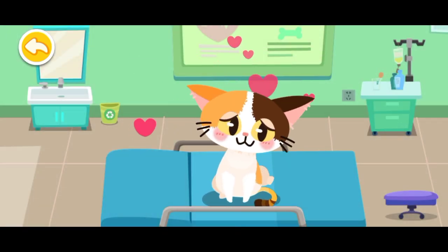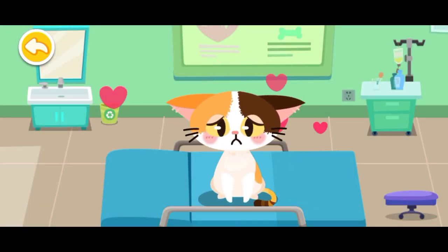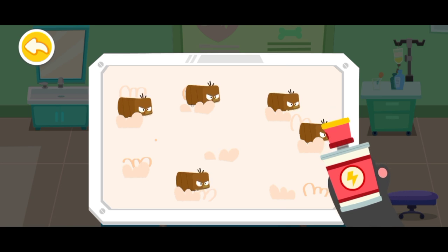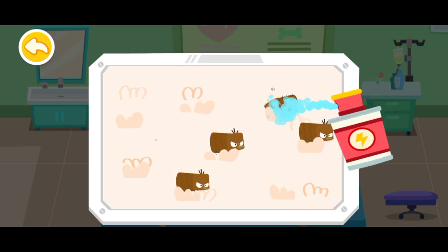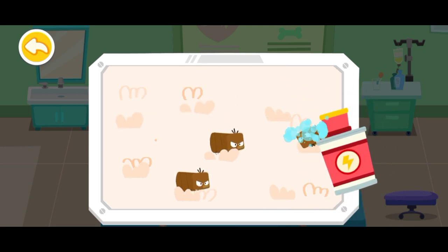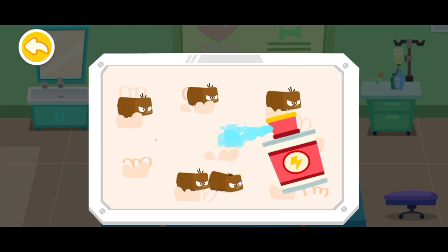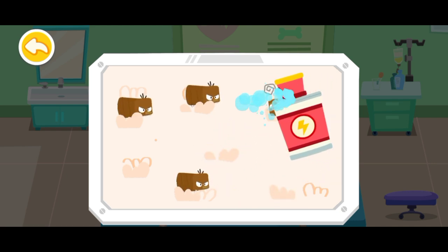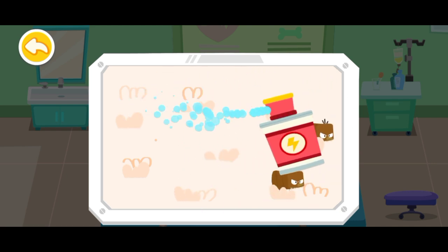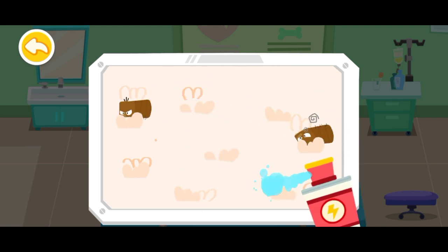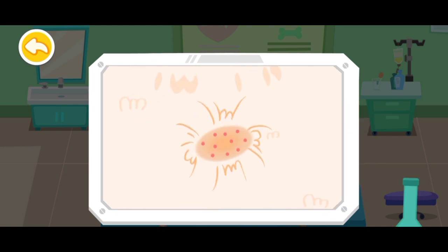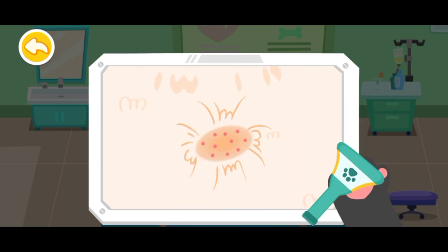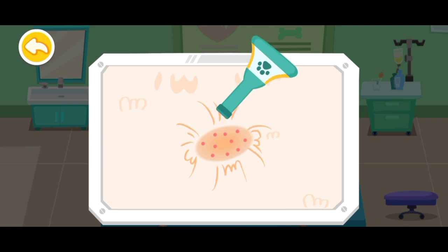Fleas on the stray kitten can make it itchy. Let's help it get rid of the fleas. The kitten's body is also infected. Let's apply some drops.